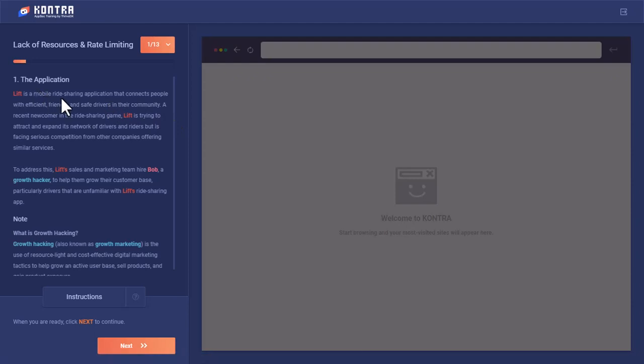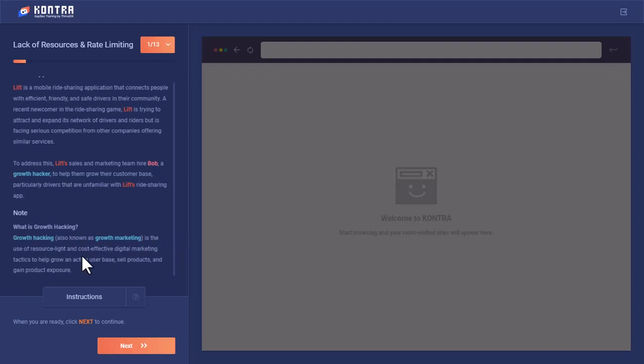Lyft is a mobile ridesharing application that connects people with efficient, friendly, and safe drivers in their community. They have hired a hacker named Bob for growth hacking.